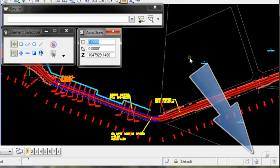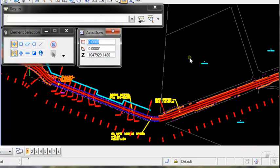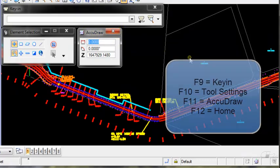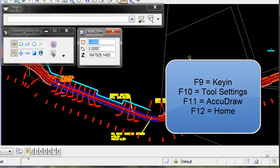I can easily switch between these using the keyboard. F9 takes me to the key-in field, F10 to tool settings, F11 to AccuDraw, and F12 to home.